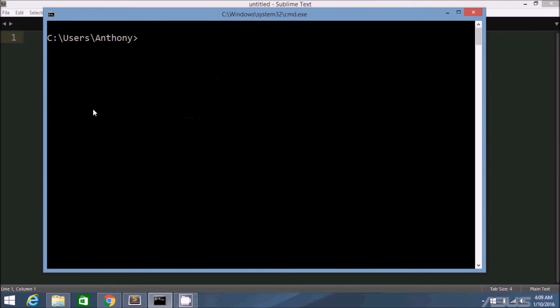Hello, everyone. Anthony from PrettyPrinted here. In today's video, I want to talk about how to use virtualenv in Python.